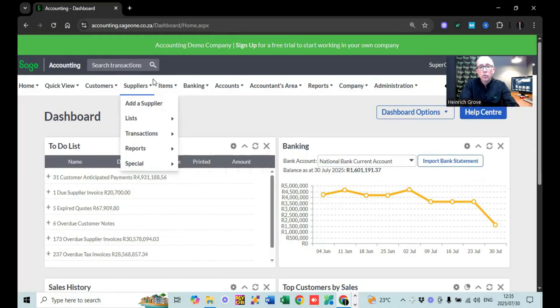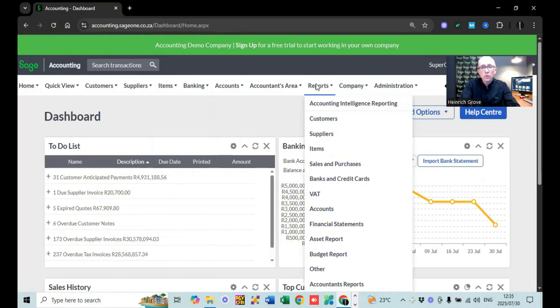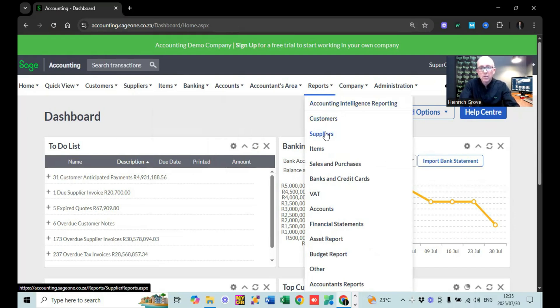So if you go to Reports, you'll see that under Reports you've got a lot of different types of reports. You've got Accounting, Intelligence Reporting, Customer Suppliers, Items — you can go through the whole lot.